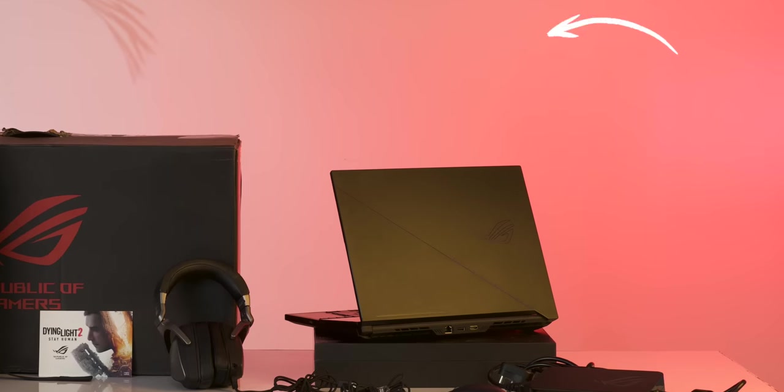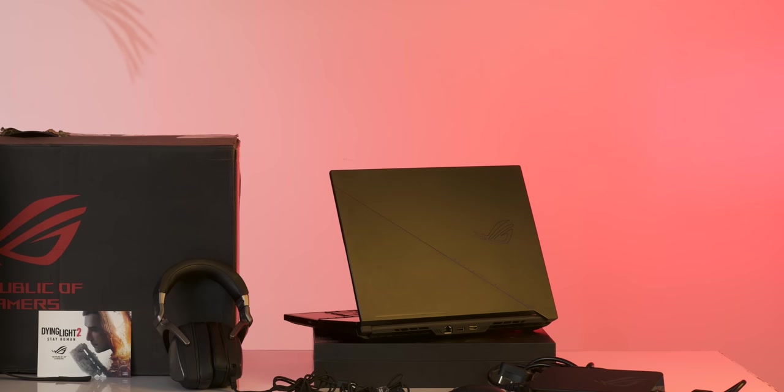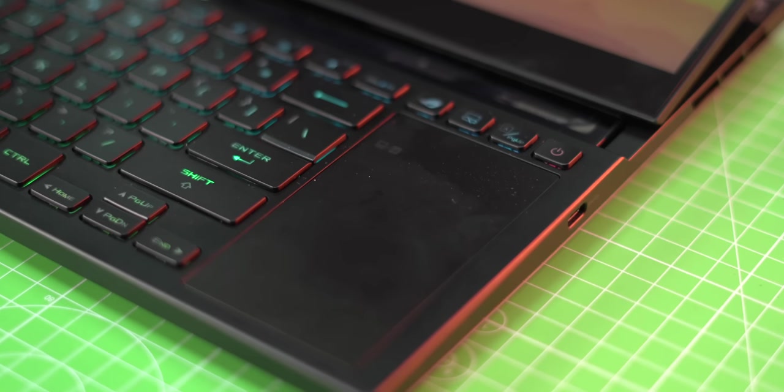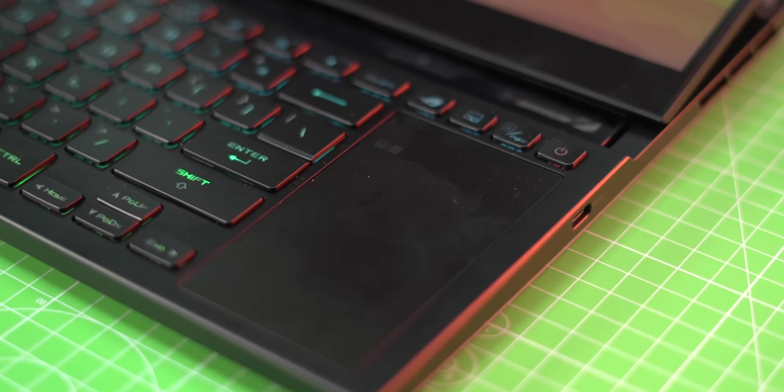The box has the ROG Zephyrus Duo obviously, but in the box you also get this nice palm rest because there's no palm rest on the laptop.